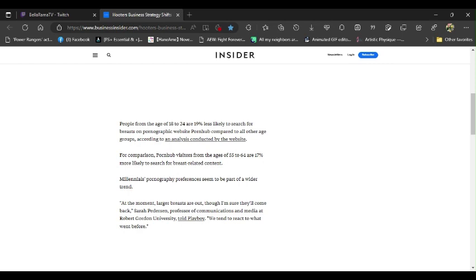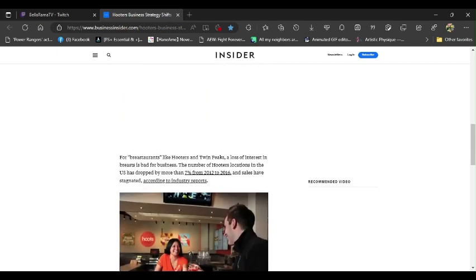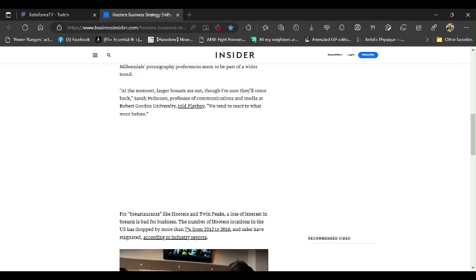Sarah Peterson, professor of communications and media at Robert Gordon University told Playboy, of course. It's some dumb person from a university. We tend to react to what went before. Yeah, basically getting rid of things the way they should be.